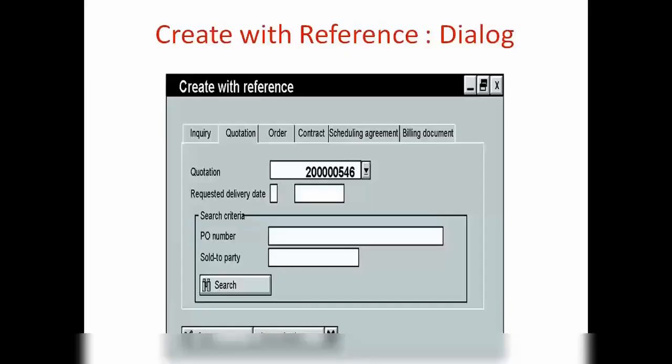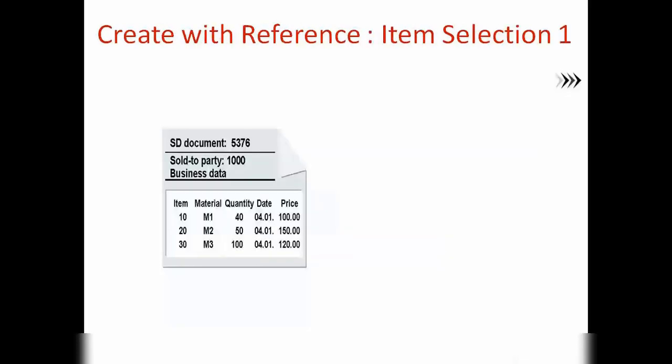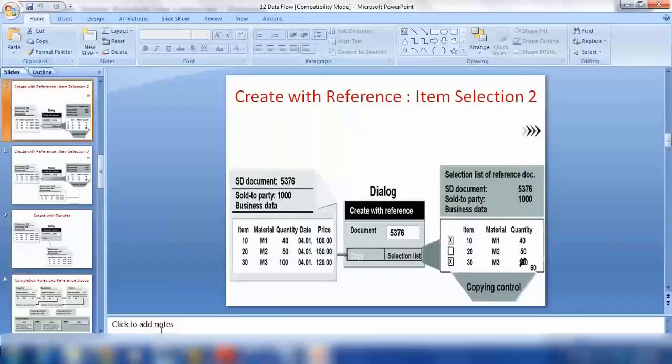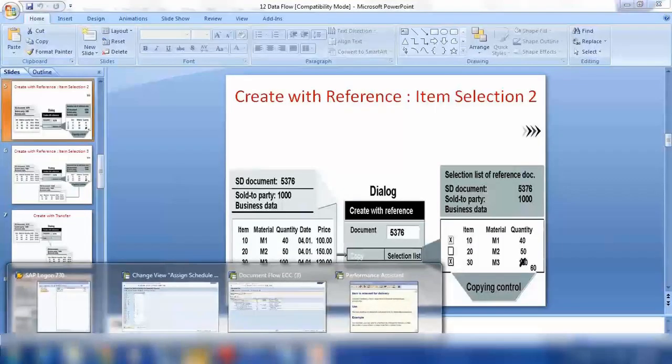Basically whenever you want to create any order, any quotation, anything with a reference, you will see a screen like this one where you can do the reference. We have seen this before. Now there are a couple of options here actually, so let me show you this one.